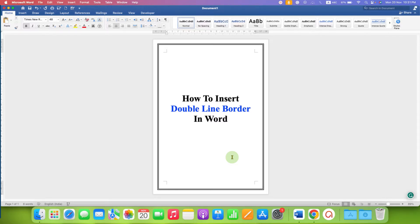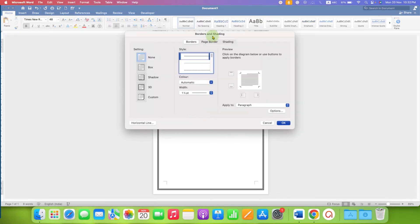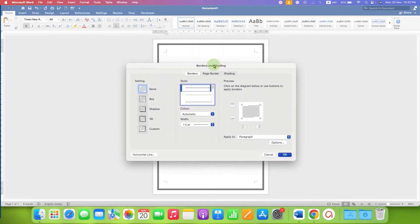This video will show you how to insert a double line border in a Word document. It's very easy. What you need to do is click on the Borders drop-down arrow. After clicking on this downward triangle, at the bottom you will see the option of Borders and Shading. We can use this option to insert the line border. After clicking on it, you will see the Border and Shading window.